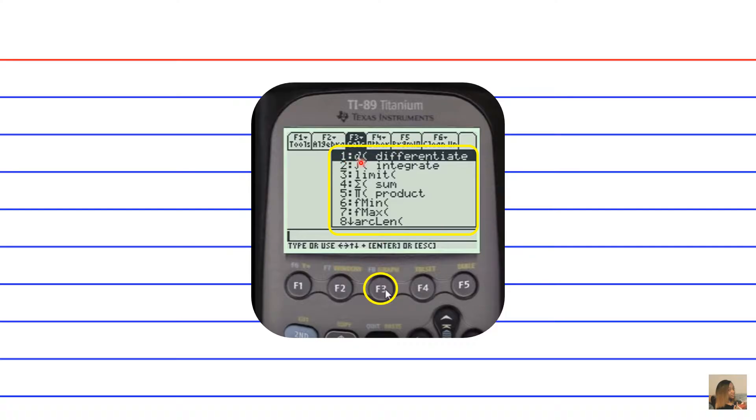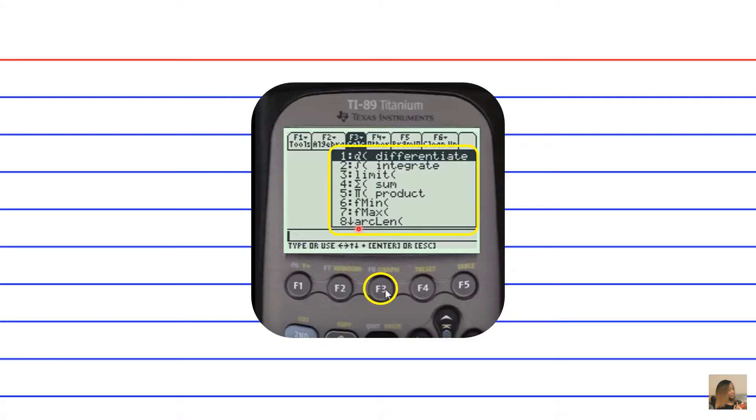Option 1 is differentiate. We see option 2 is integrate, and options 3 through 8, and then there's some more as you travel down. I'll just stop for a second and you can look at some of the other functions. But remember, our function of interest for these deck of cards is to integrate.